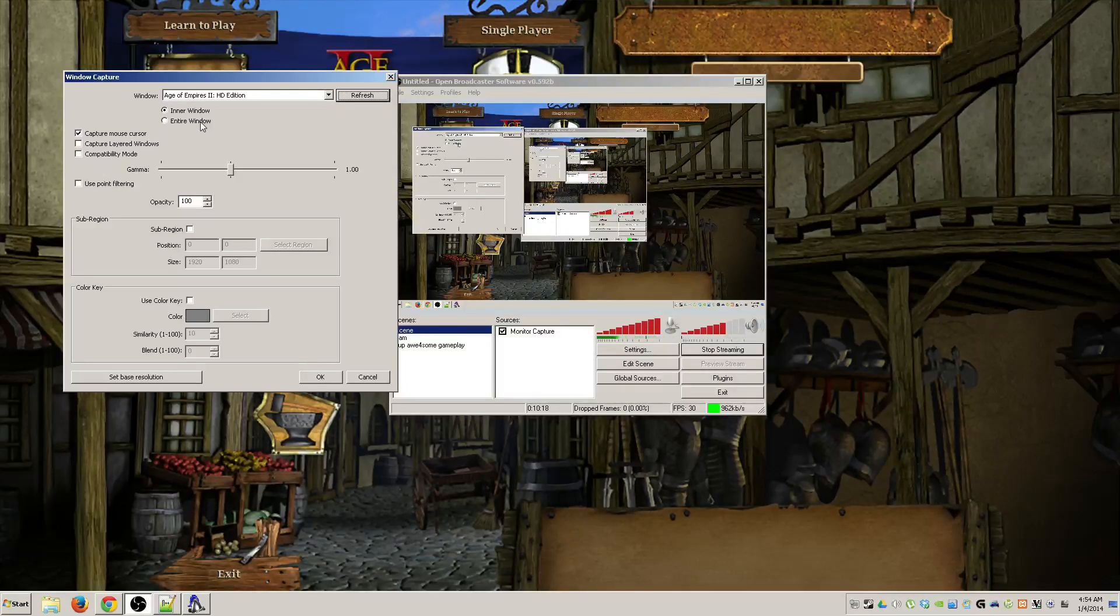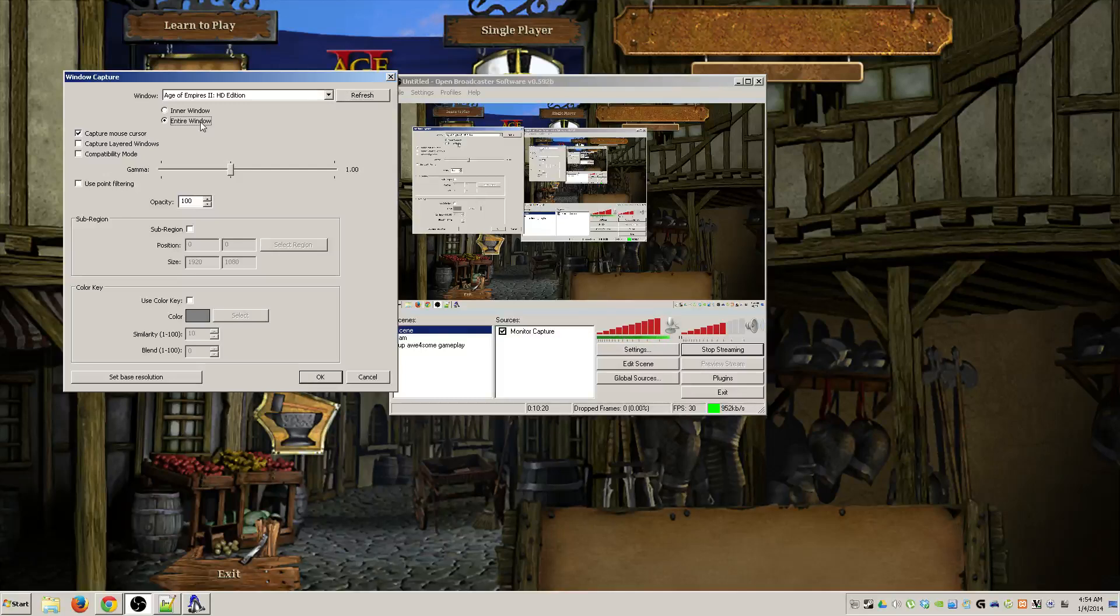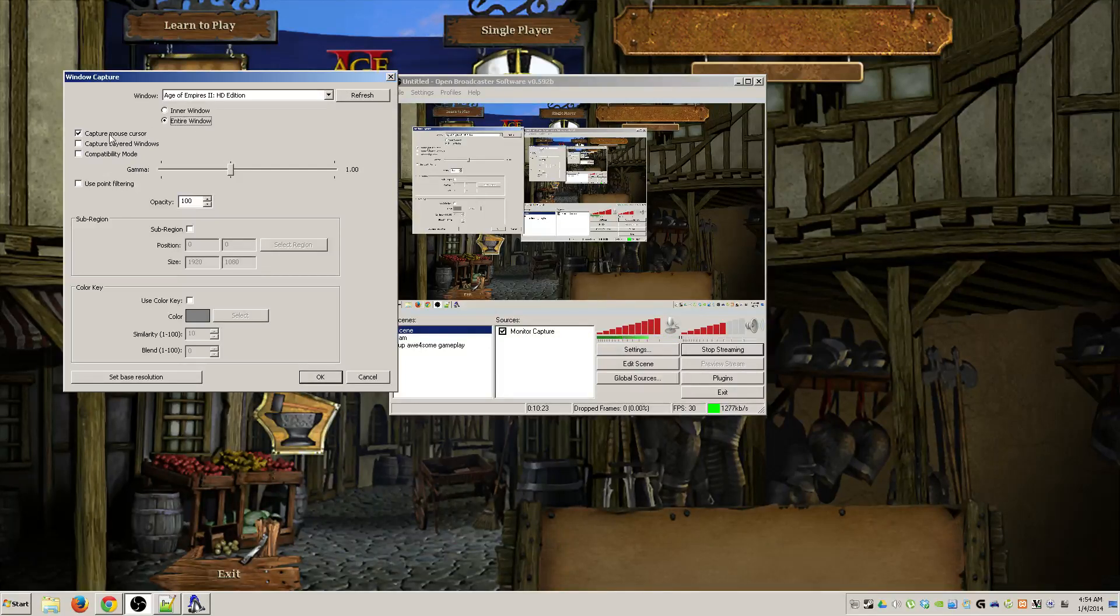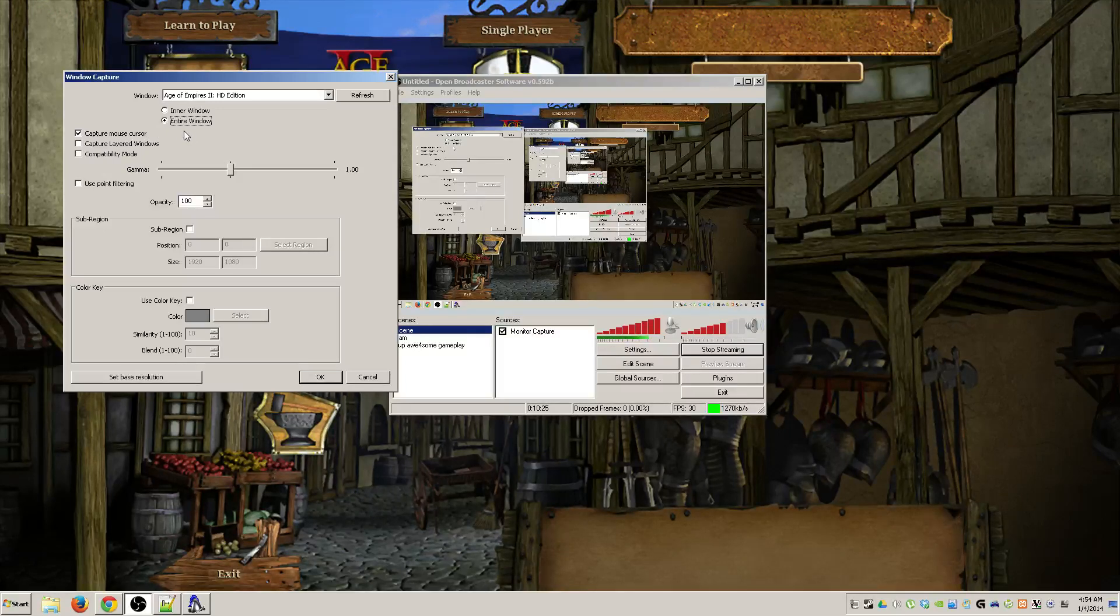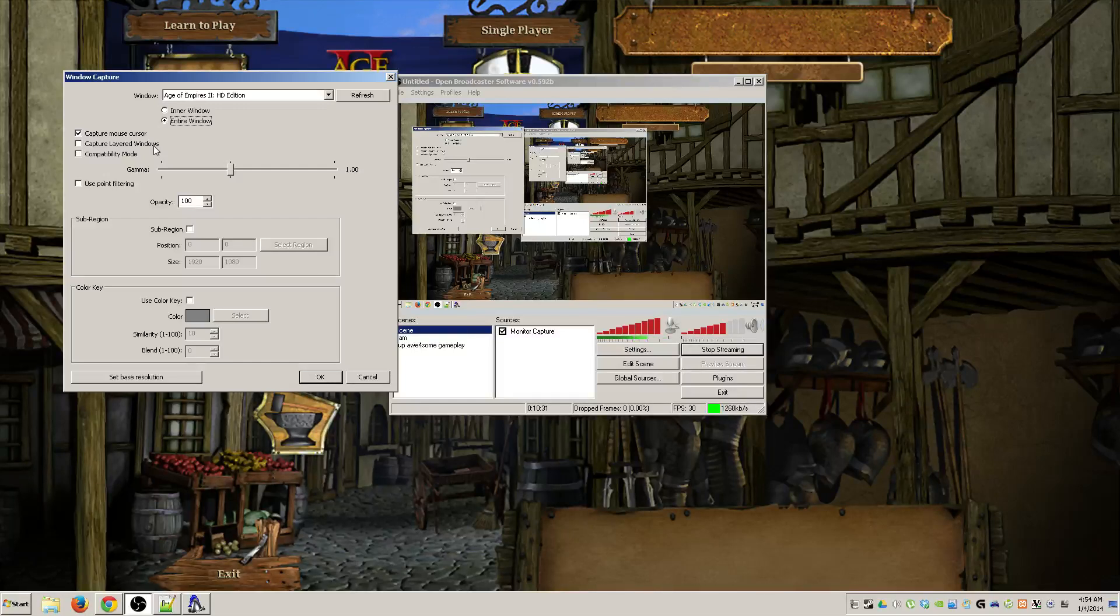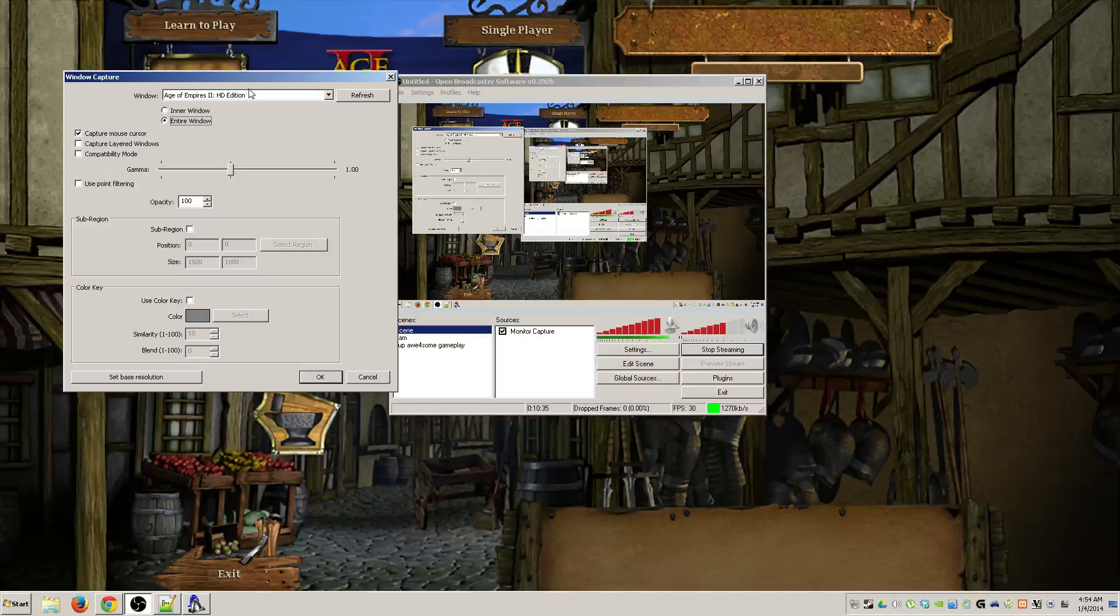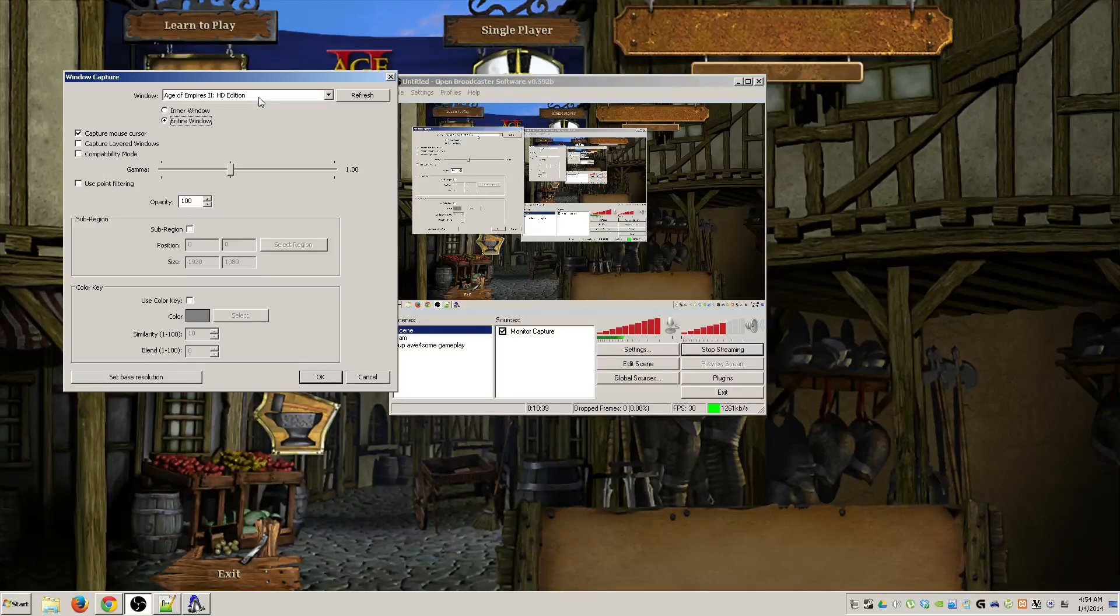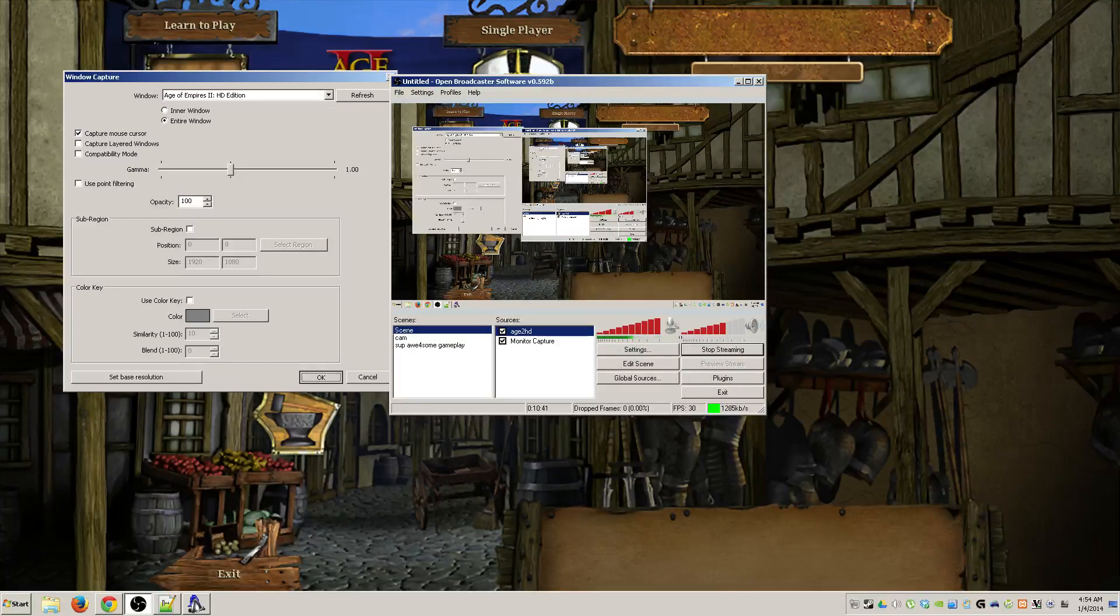That's why it's important to have the game open first so you can select it. So once you have it selected, you can hit refresh if it's not there. You have multiple options on that point. If you want the entire window, just the inner window. For myself I would select entire window, capture your mouse cursor obviously, there's layered windows. Again if you don't know what something is, just hover over it and it'll tell you what's going on.